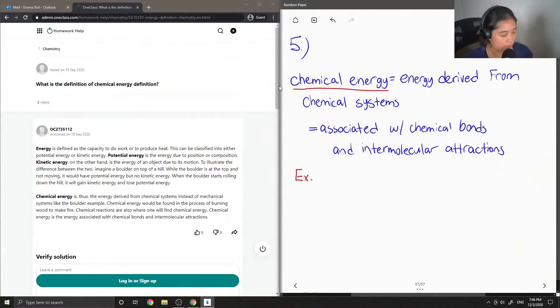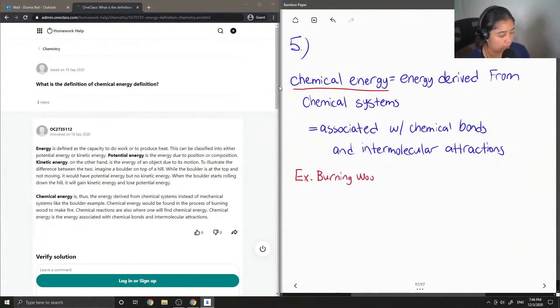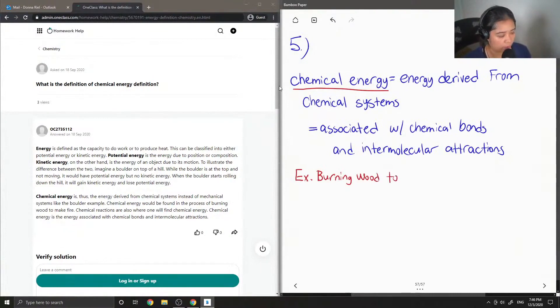So an example of chemical energy would be like burning wood to make a fire.